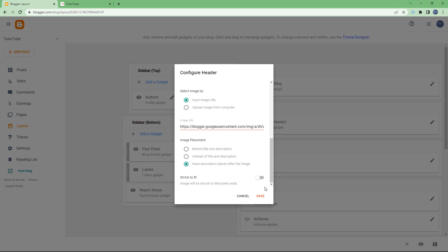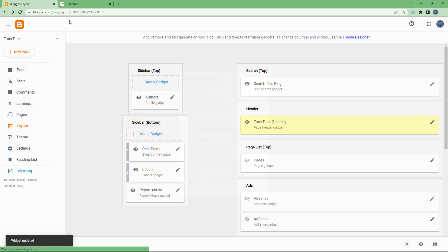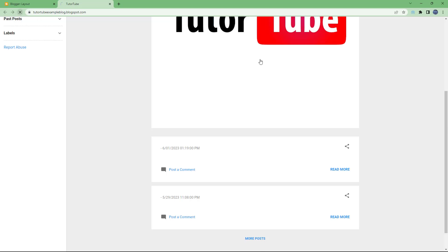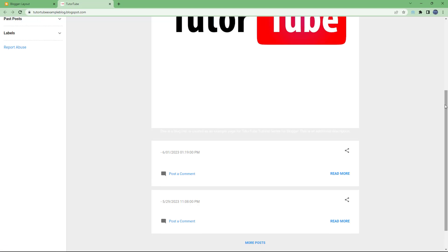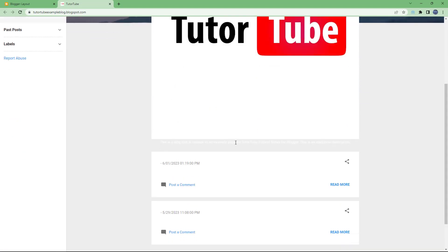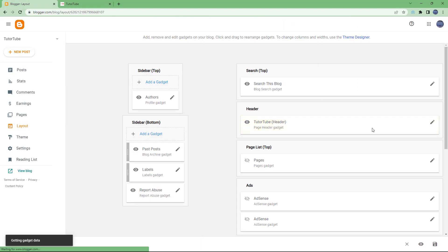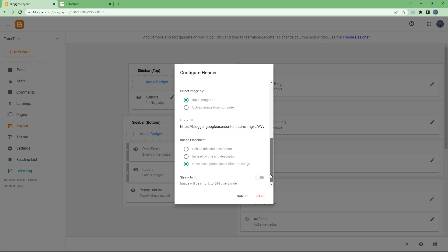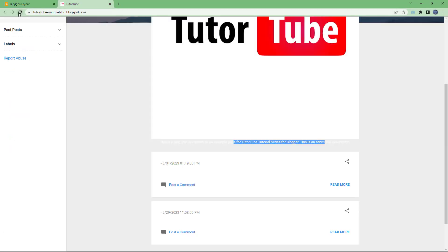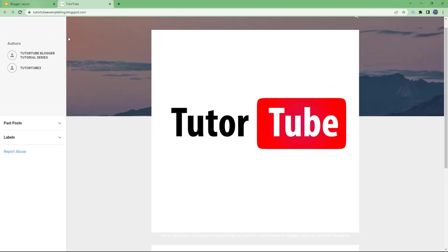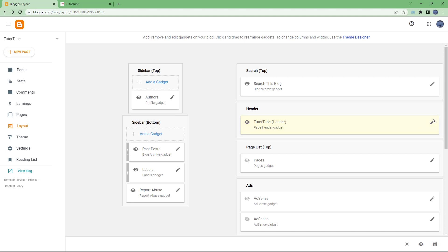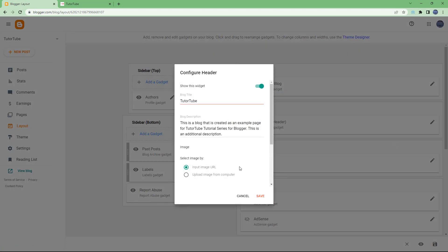If you want to design a header and keep the image there, you can do that and also have the description placed after the image. Once you do that, you get a different option — you have the description after the image. You can change it however you like, and you can also use shrink to fit so the image will be shrunk.